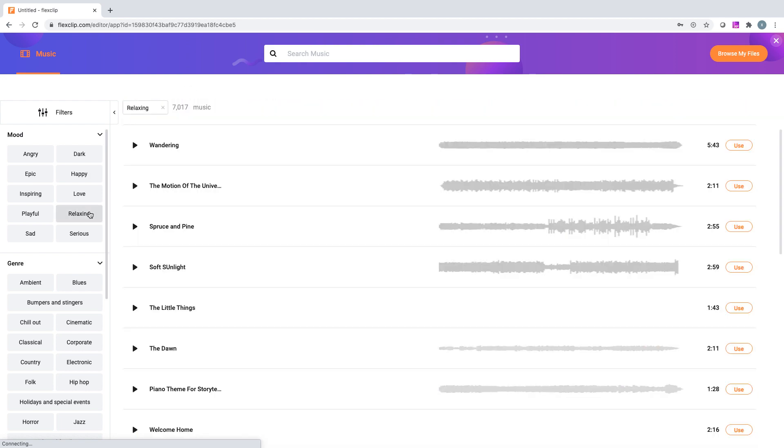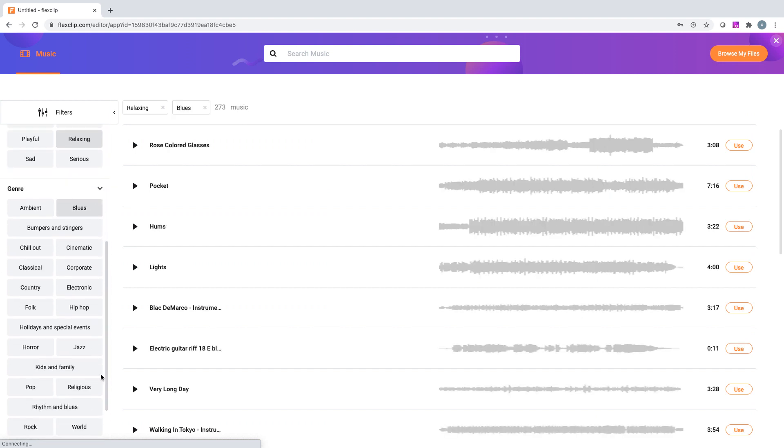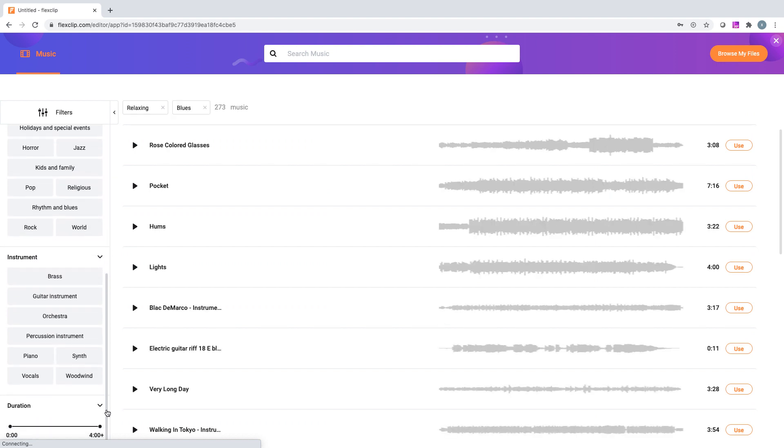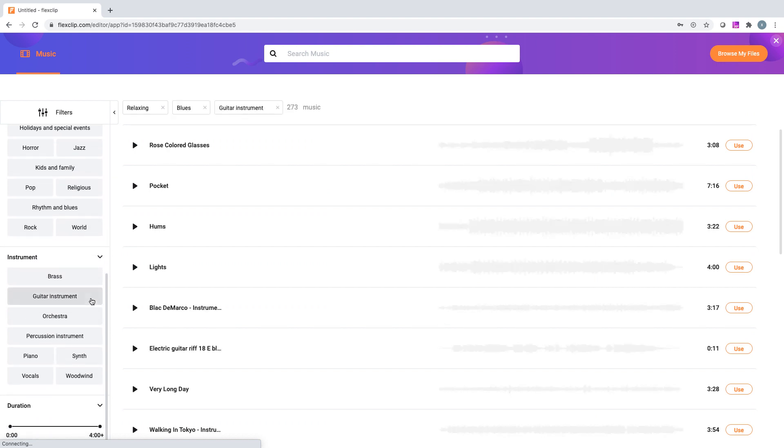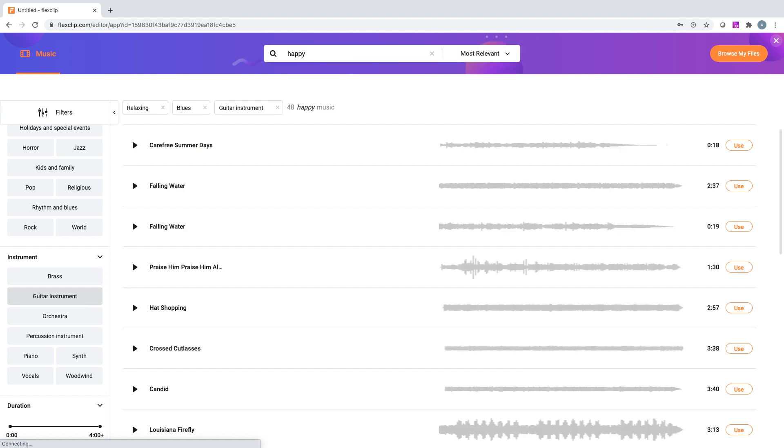Use the filter on the left to find music. Drag the slider to view different music categories such as mood, genre, instrument, or simply enter a keyword in the search bar. Then pick one, preview, and press Use.